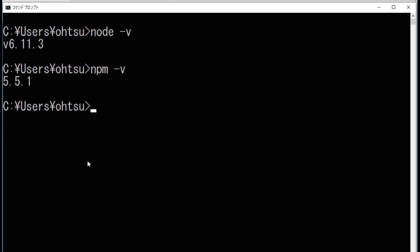Then close the command line window and reopen it, and check the version again with node -v and npm -v.